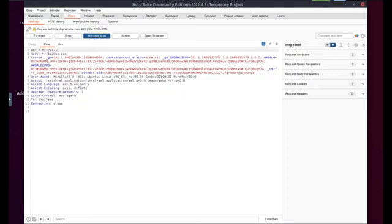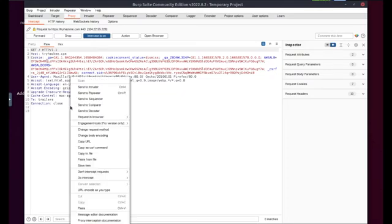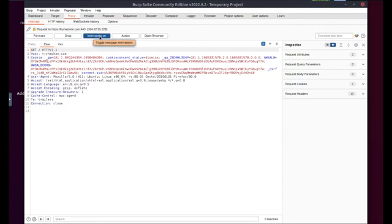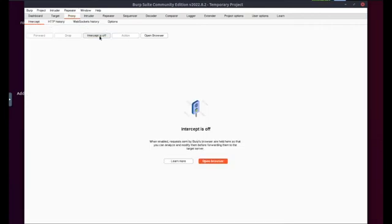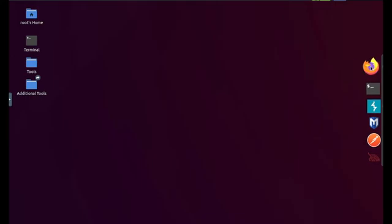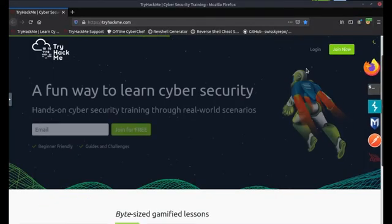And this is where we can right click and send it to any of the other tools like Repeater or Sequencer. In this case I'm sending it to Repeater. I can now go ahead and switch off my intercept button by selecting it, and I can go back to my browser.